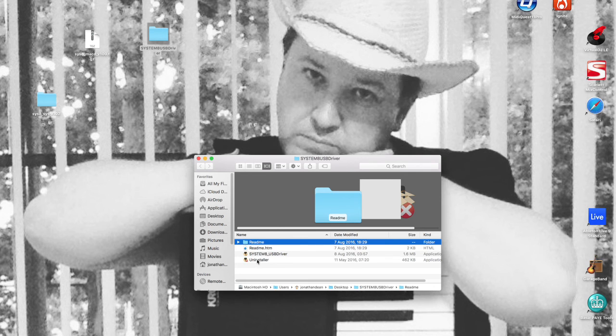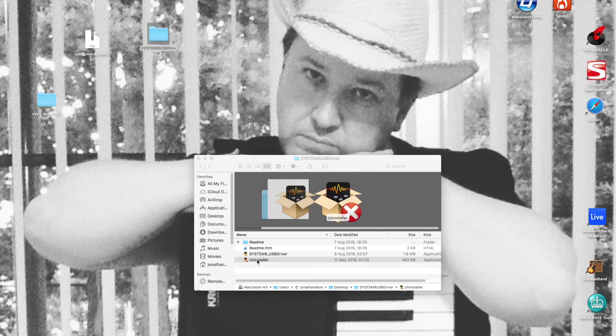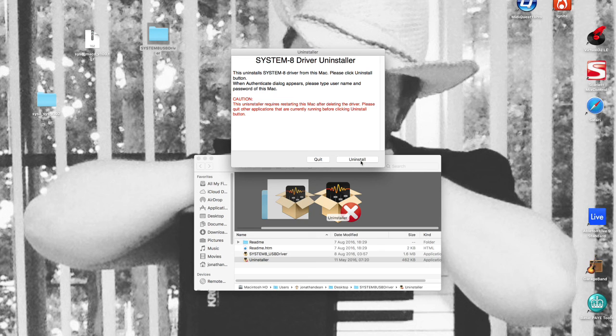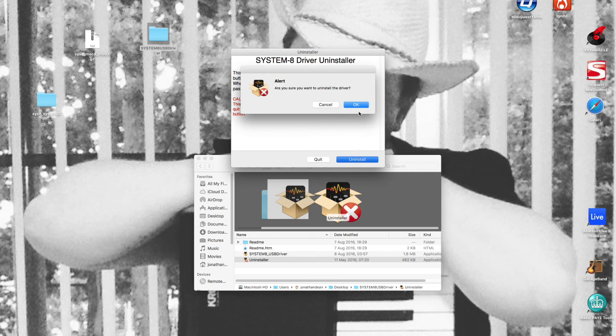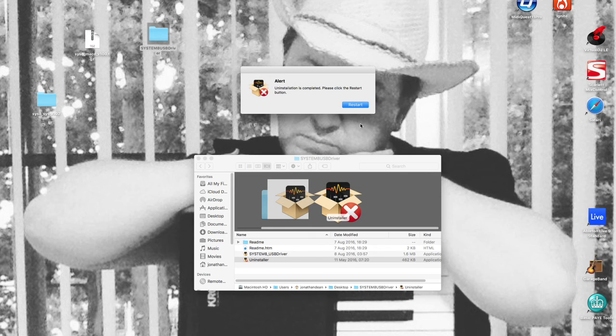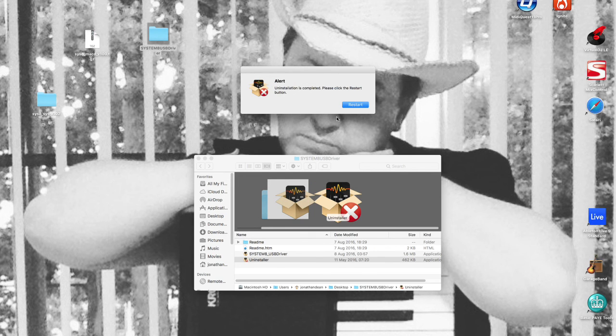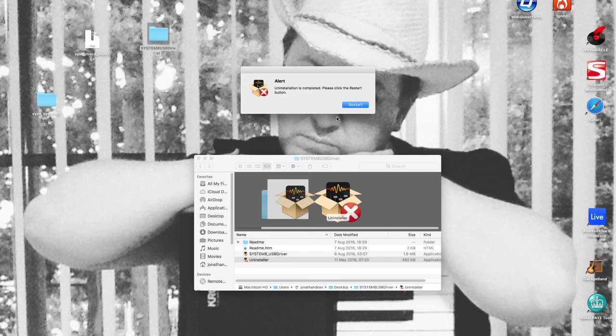Click on the uninstaller. As you can see, it's prompting me to uninstall. Click on the uninstall button, and now it's saying I need to restart the computer. The computer will restart and the uninstall will be complete.